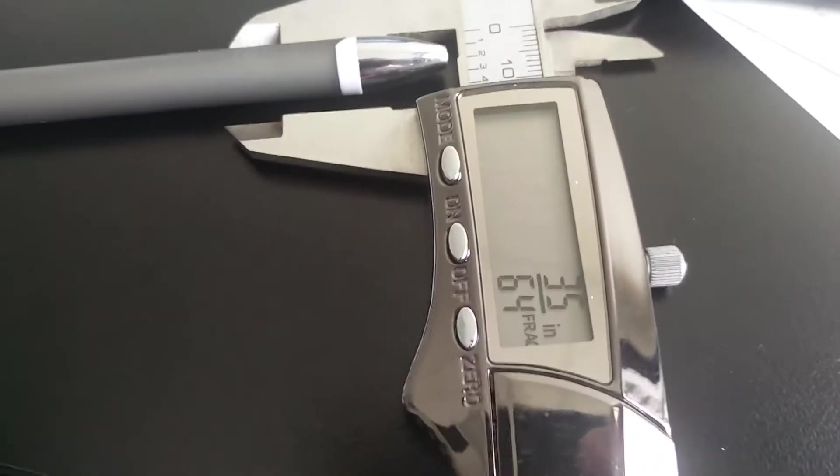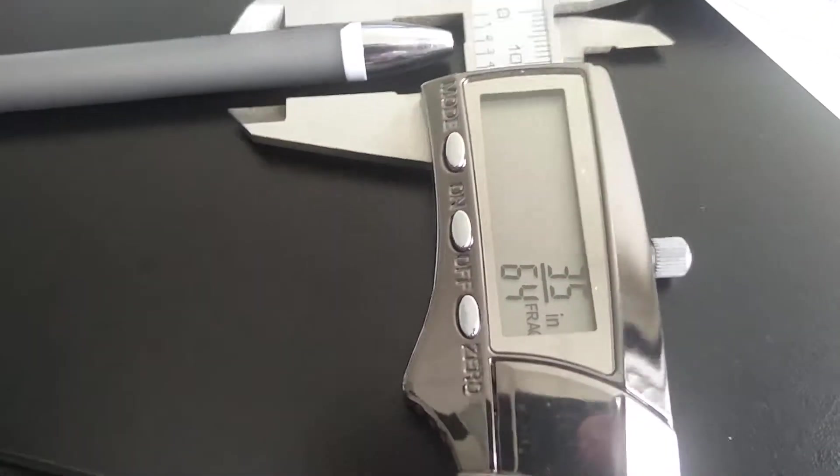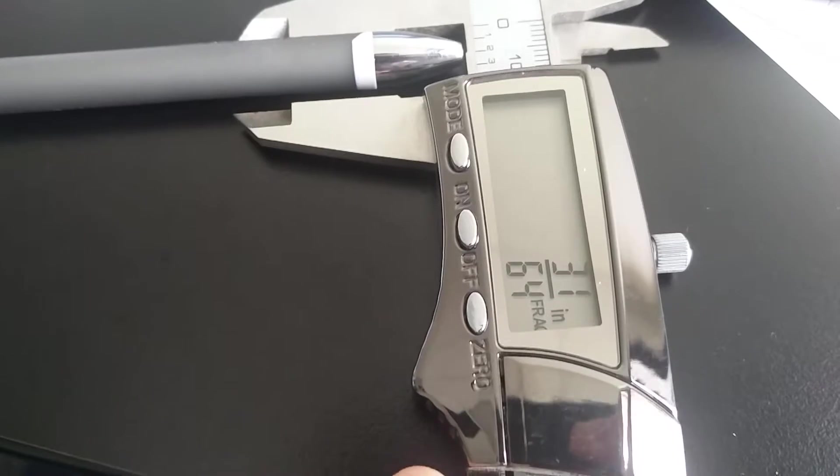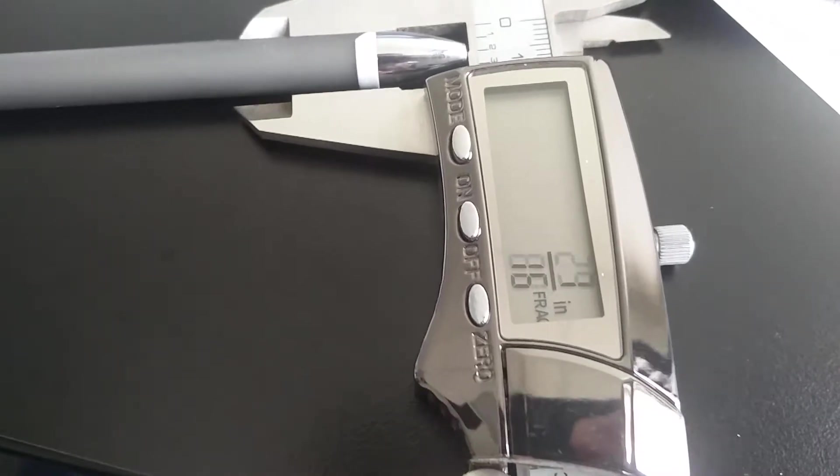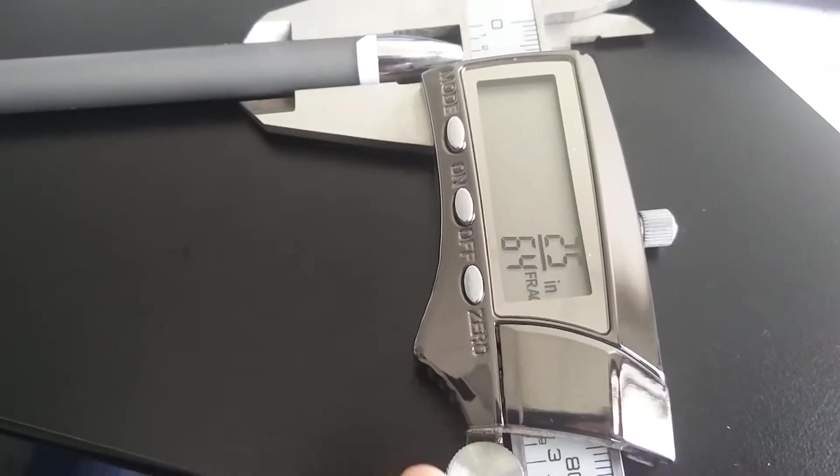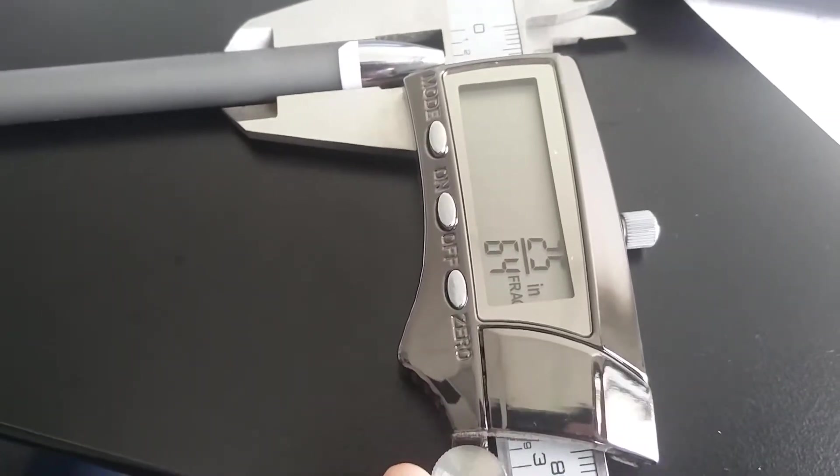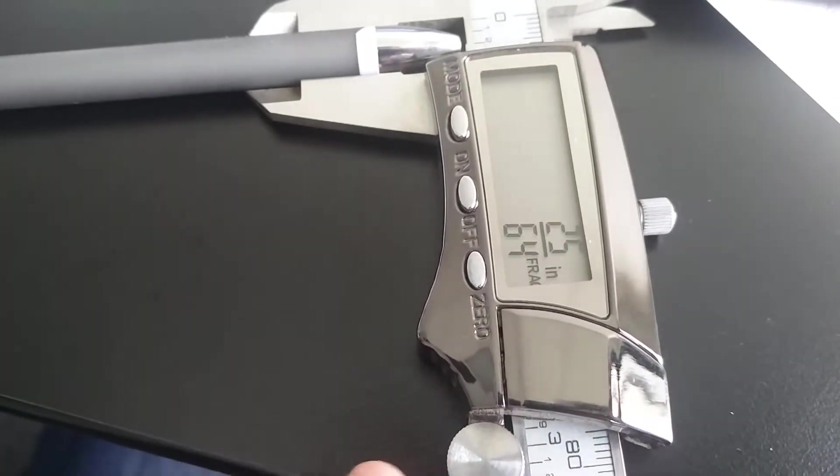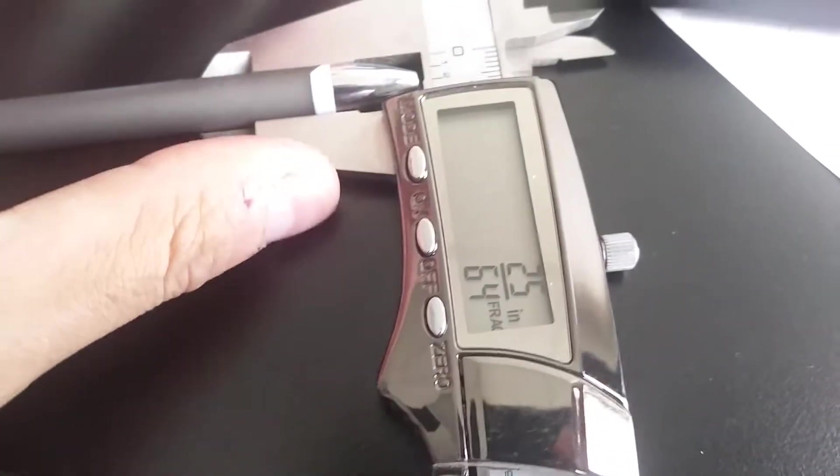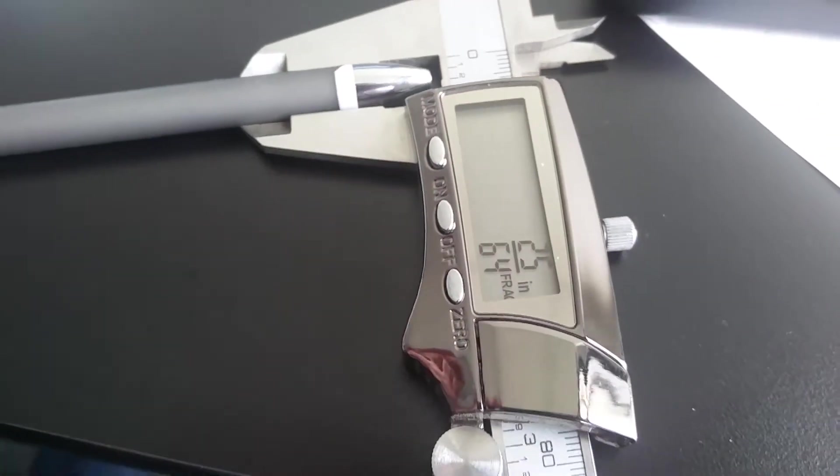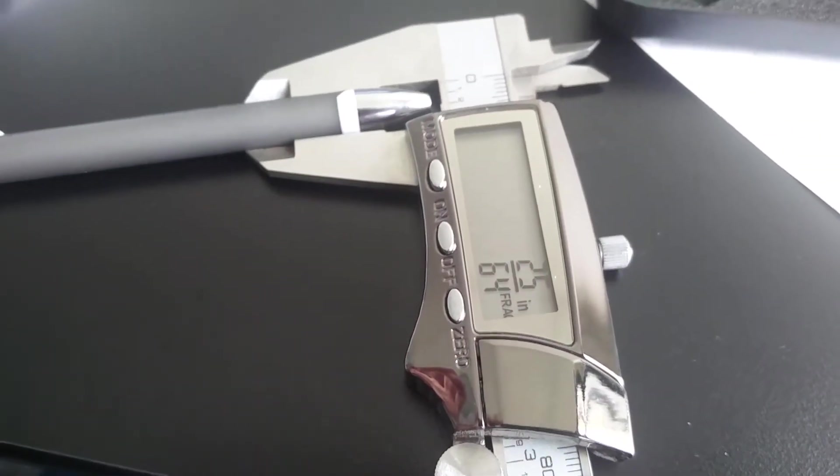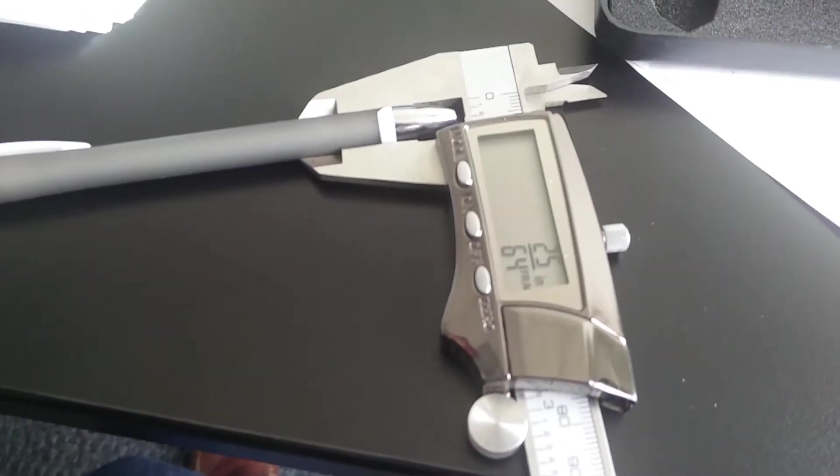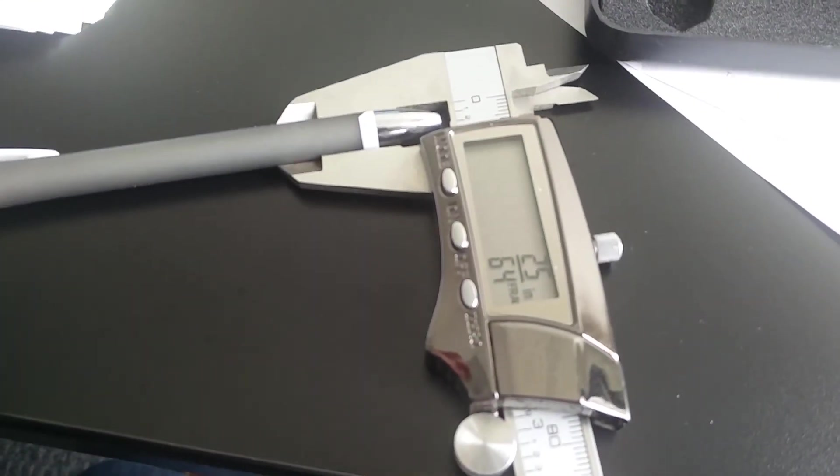It will tell you the thickness of things and it's pretty accurate. I think you can change the units too. I don't know how to because I always use it in inches, but I mean it's a really cool tool.